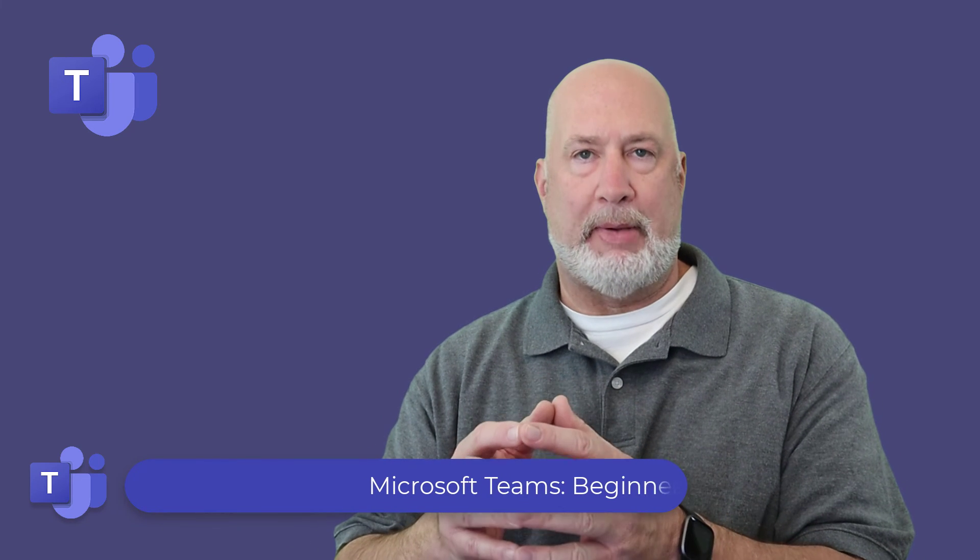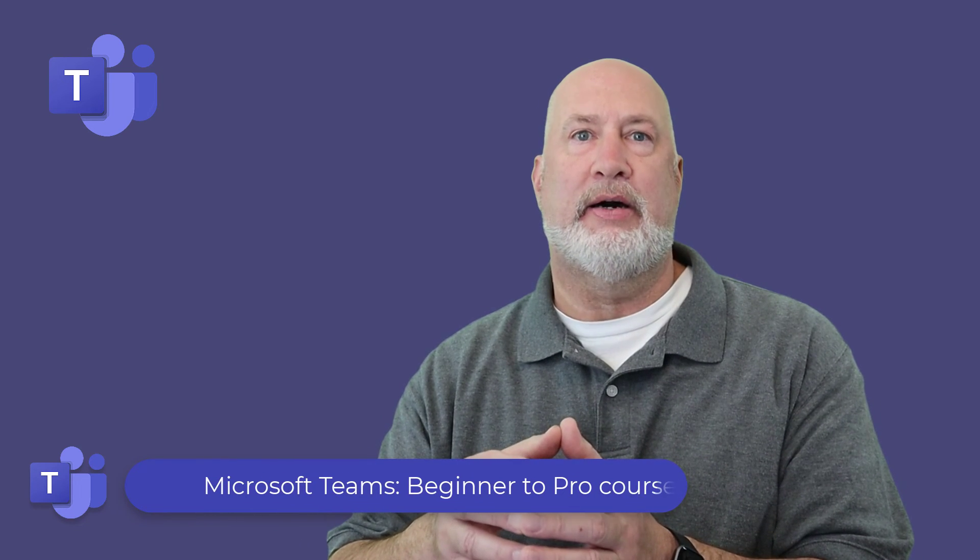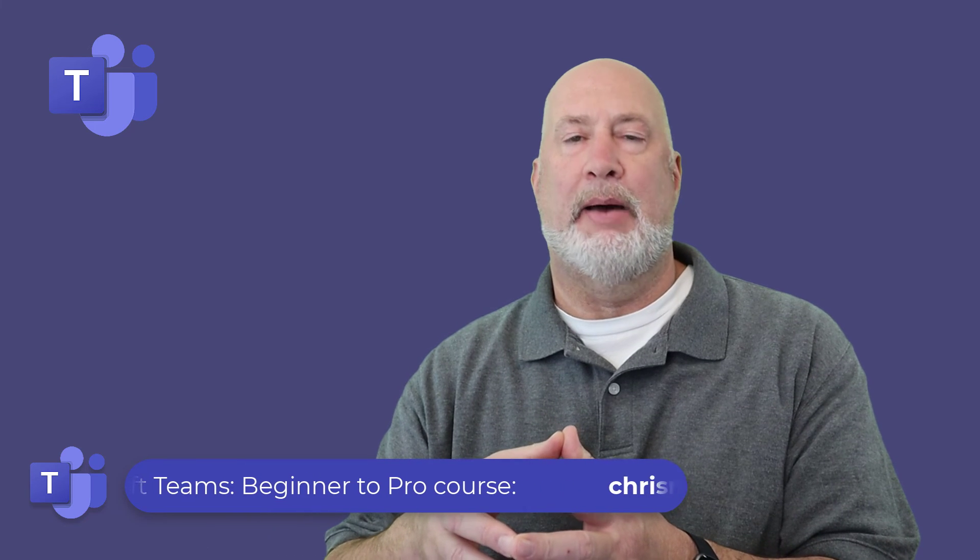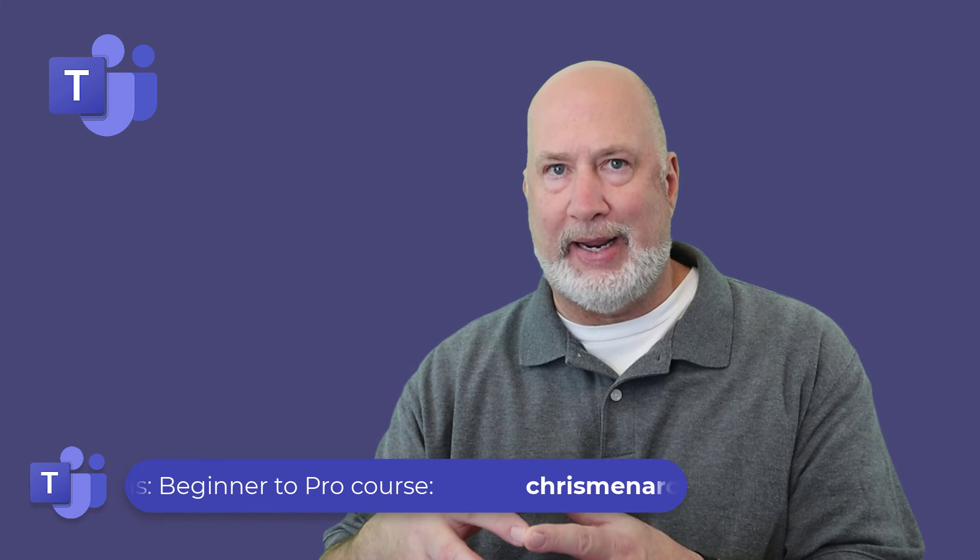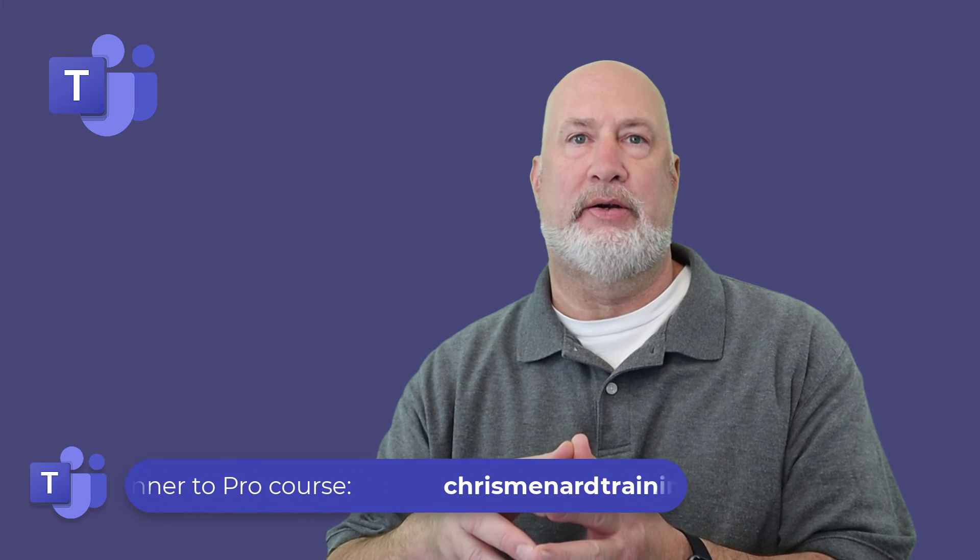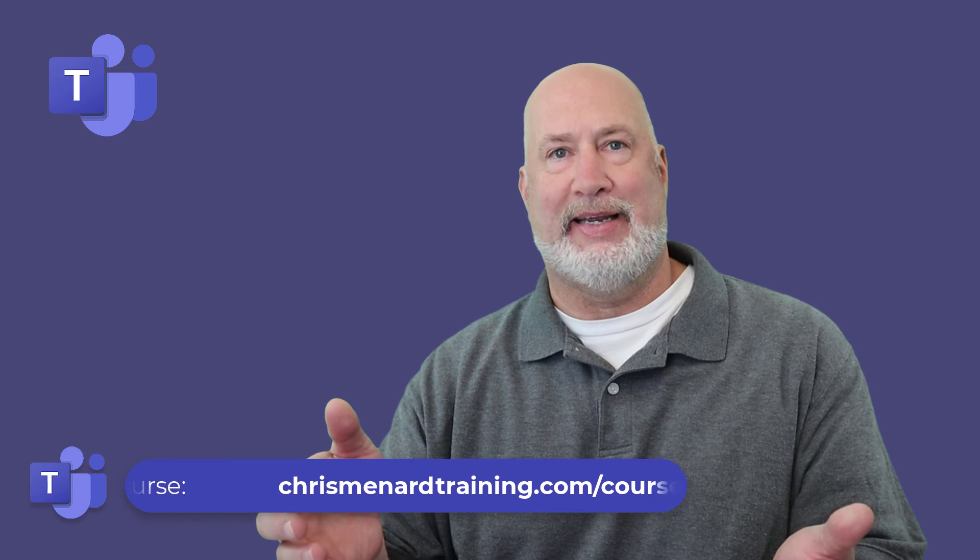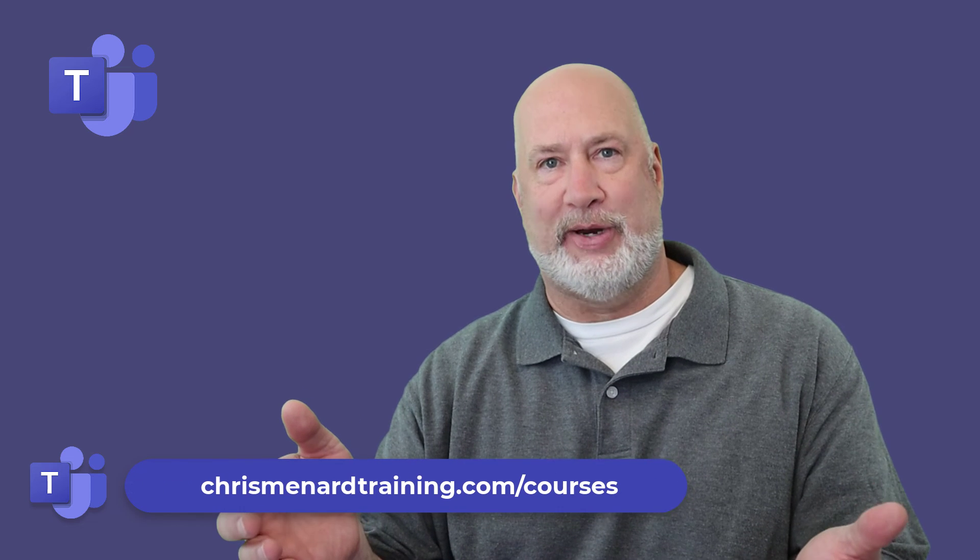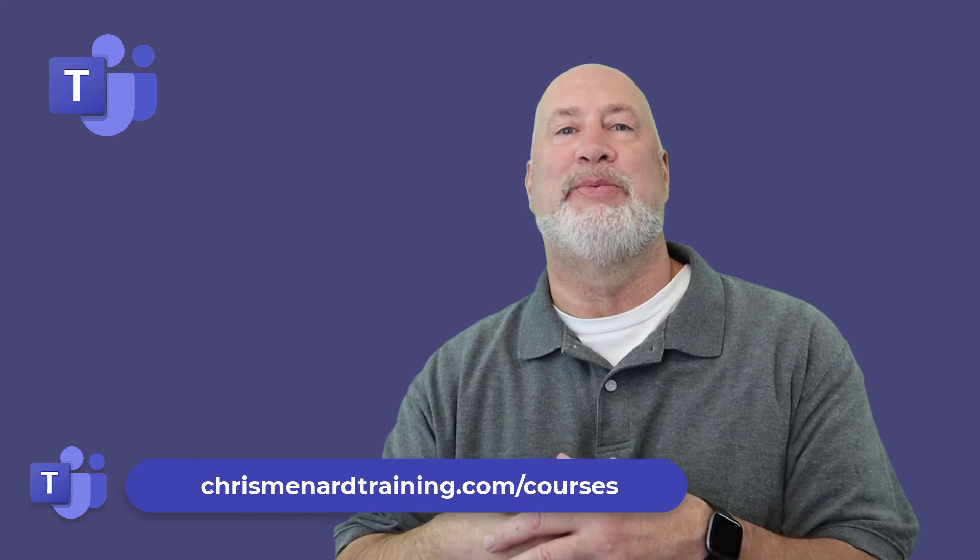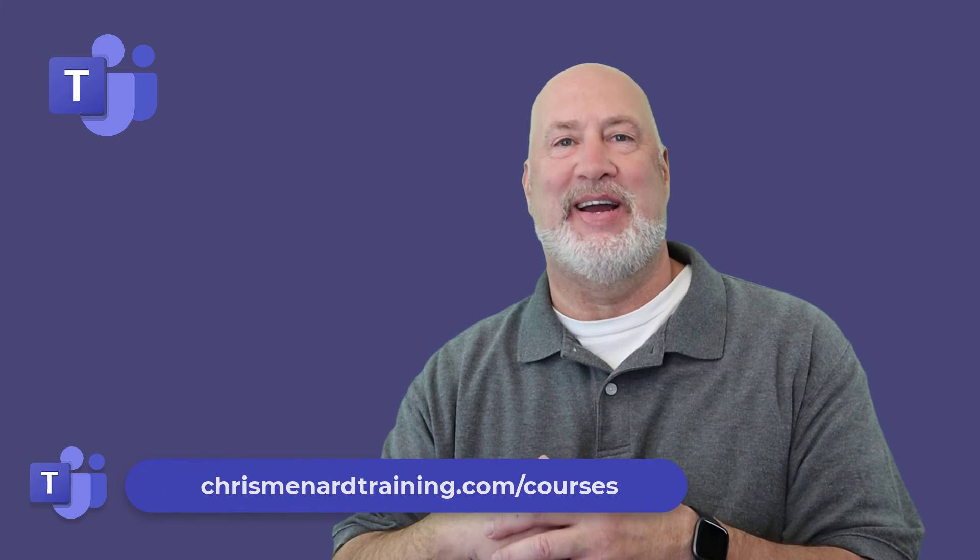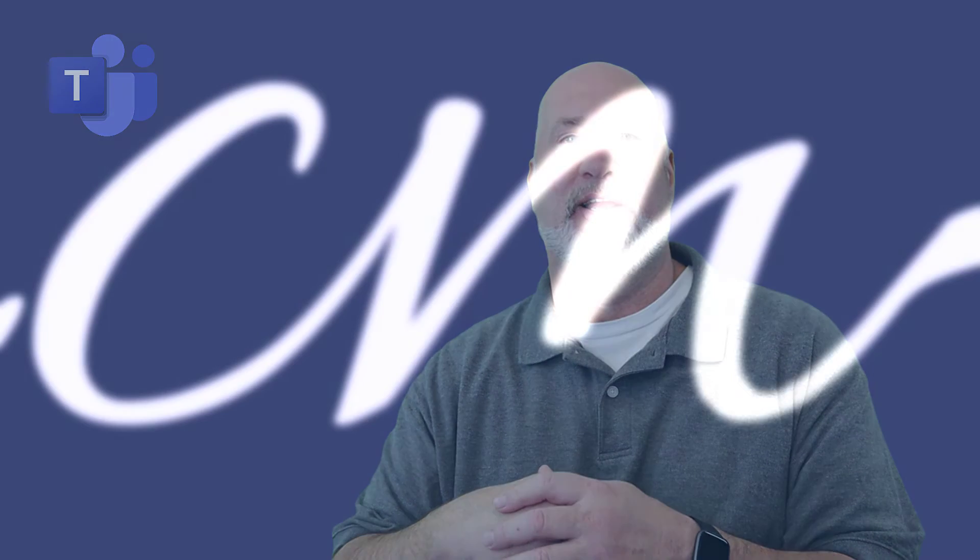My Microsoft Teams online training class is available, coming up on three hours of material, and you get to hear me talk for three hours. What a deal. Have a great day. Feel free to subscribe. Thank you.